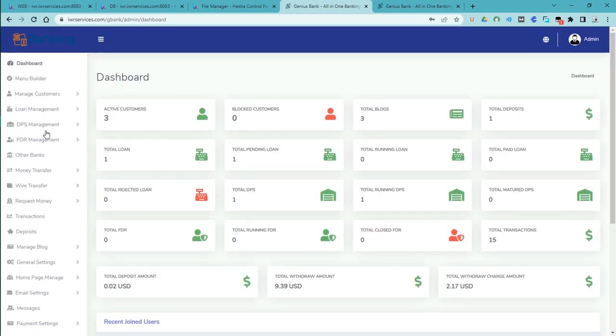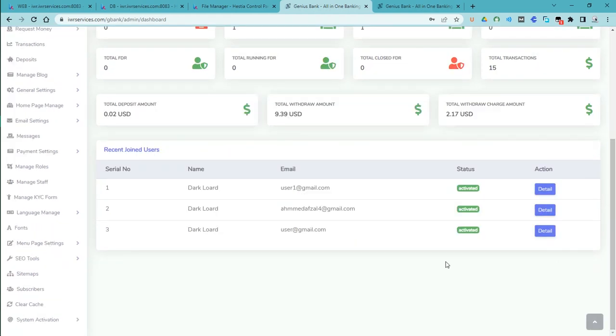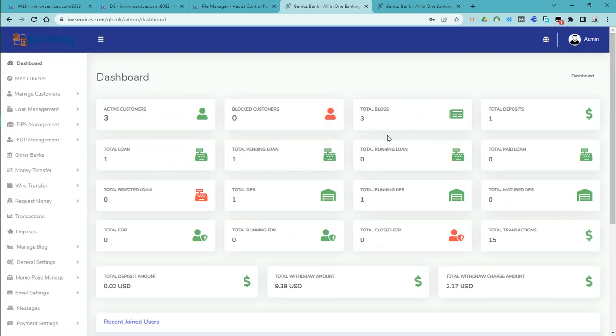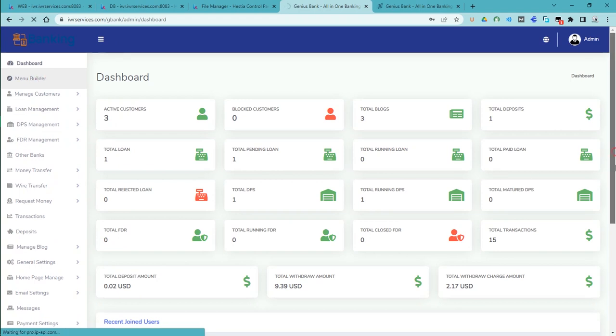You have seen how beautiful this dashboard is. To get this script you will need to purchase it — there will be a link below. The system is really efficient — you have different users and you can manage everything. If you check 'Menu Builder' up here, you can now determine how you want the menu to look.